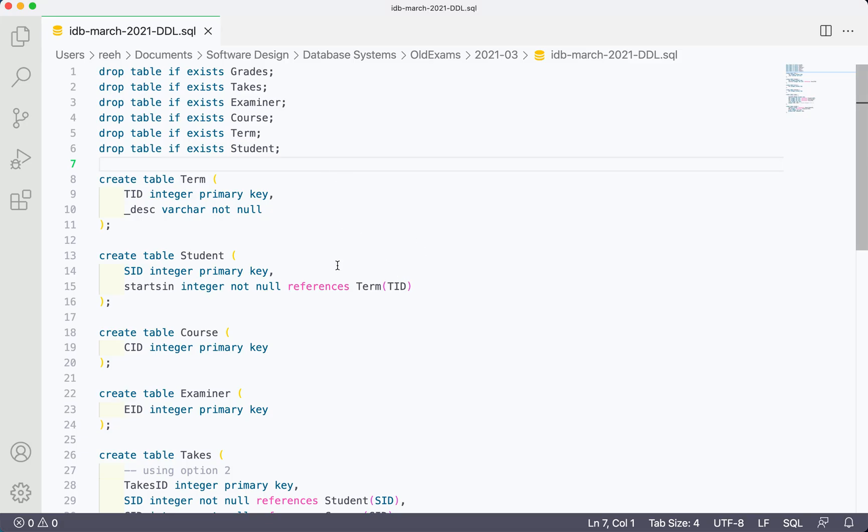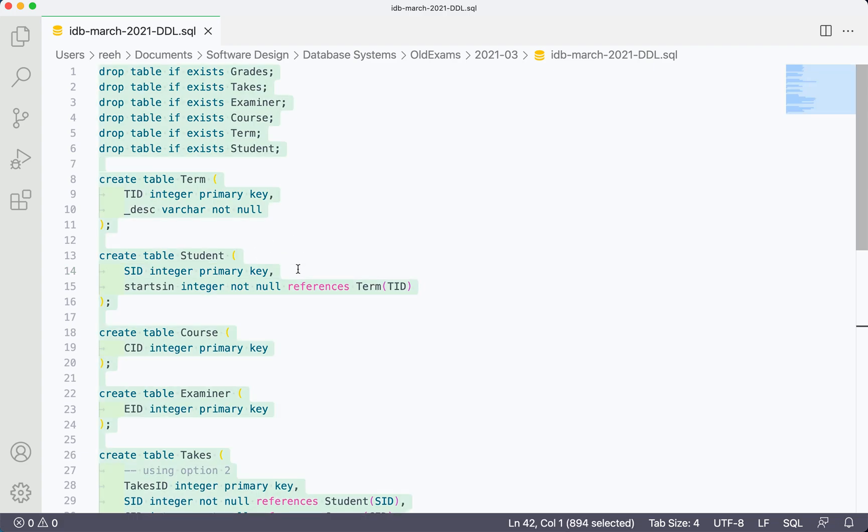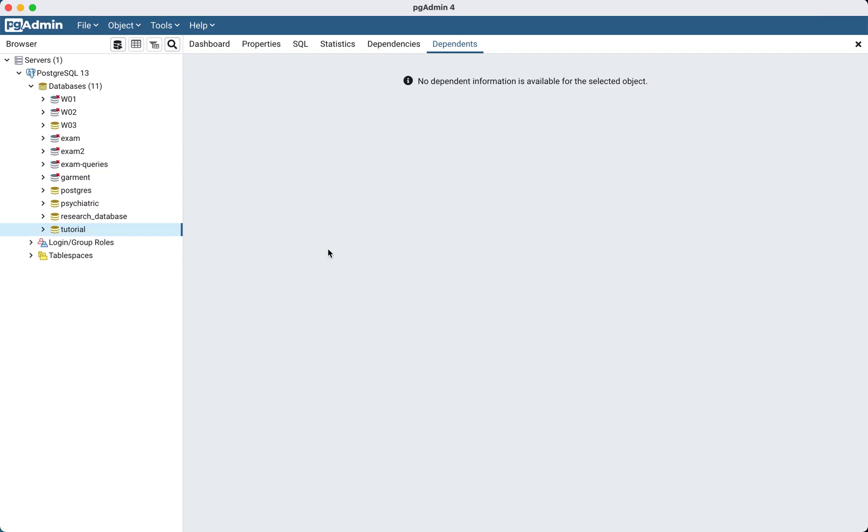Given that we already wrote the DDL script in Visual Studio Code, like we can see here, we can just copy this and go to PGAdmin.